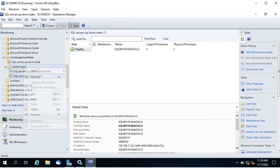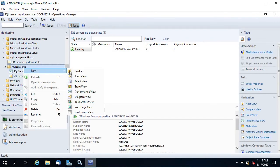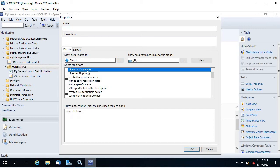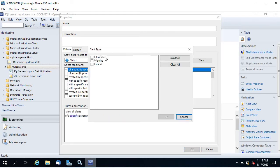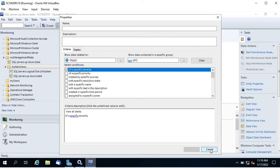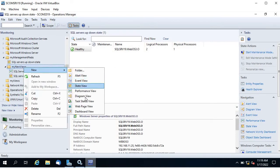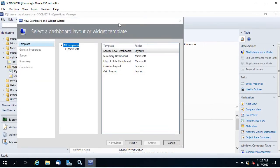A state view shows the health state of servers in a group. An alert view shows all alerts related to servers in a group. For example, create a 'SQL Server Critical Alerts' view, set severity to critical, and only critical alerts will appear in that view. So those are the views you can create yourself.